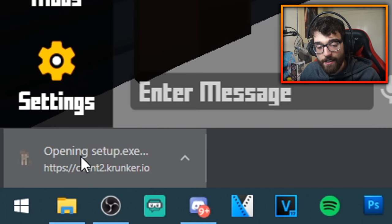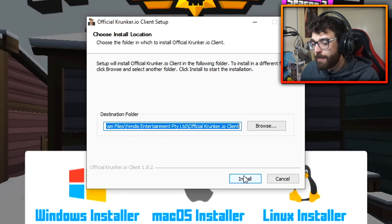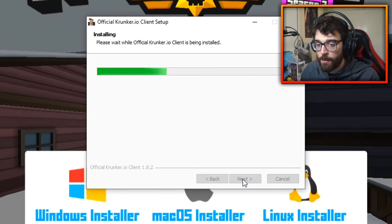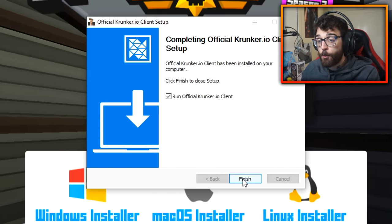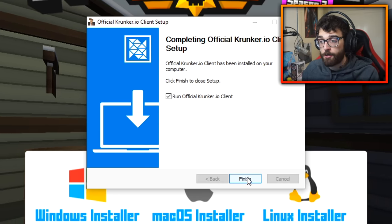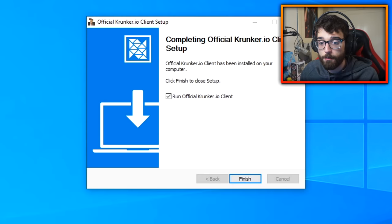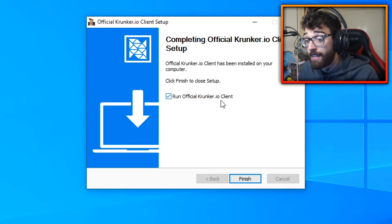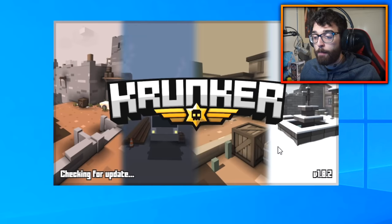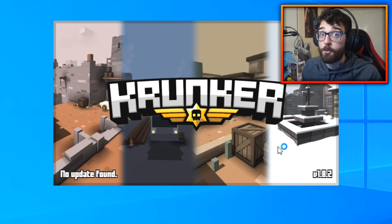Once it's downloaded, click it in the bottom left corner of your screen. It will say something about allowing an app from an unknown publisher to make changes — just click yes. It's a simple installer, really easy. Click install, and once it's done, you can run Krunker through the official client rather than the web browser.